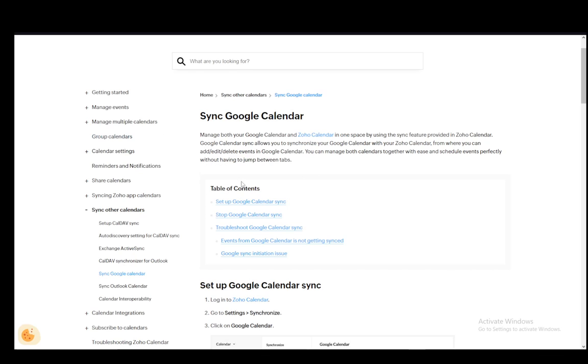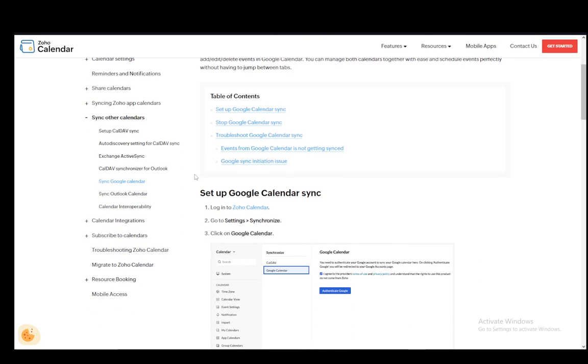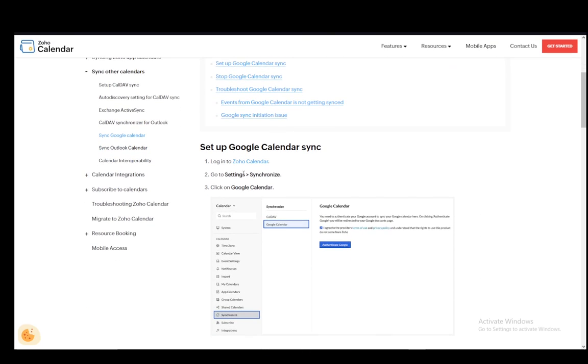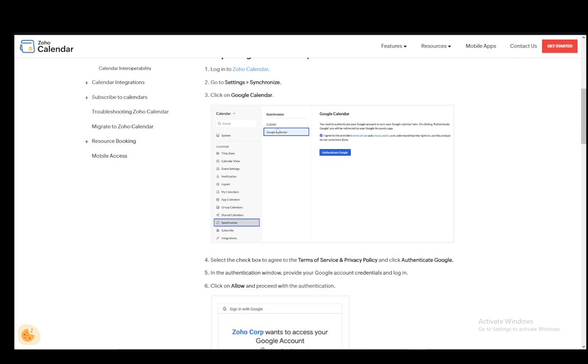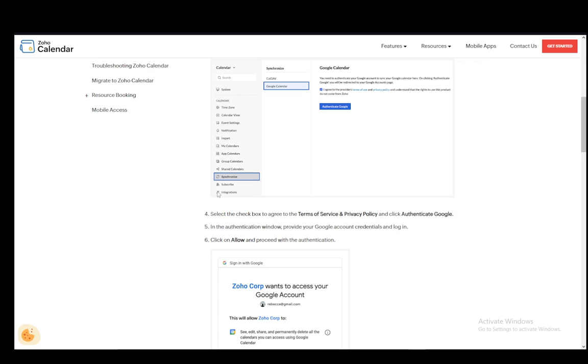So let's start with step number one. First, what you want to do is log into Zoho Calendar, then go to Settings and Synchronize, and then you can click on Google Calendar. Once you're there, select the checkbox to agree to the Terms of Service and Privacy Policy and click Authenticate Google.